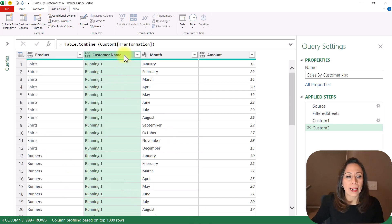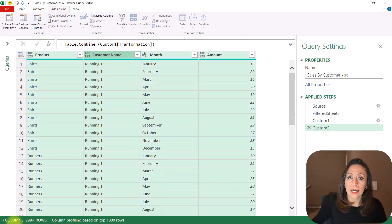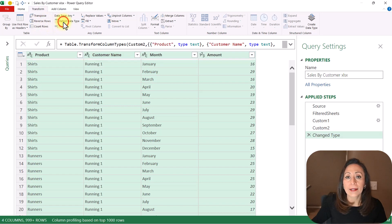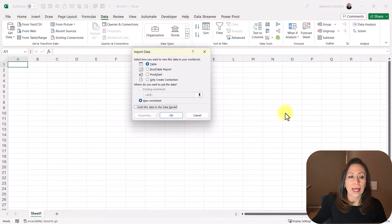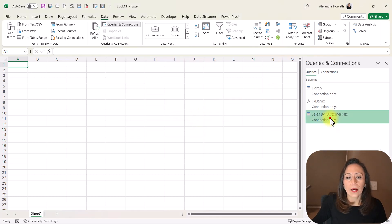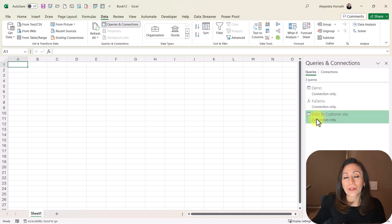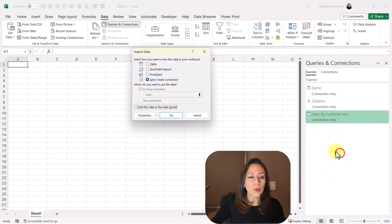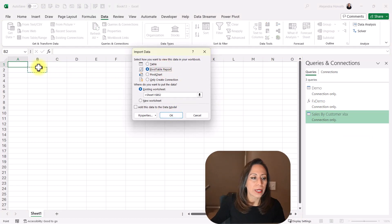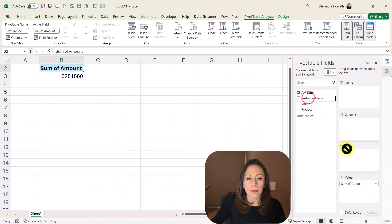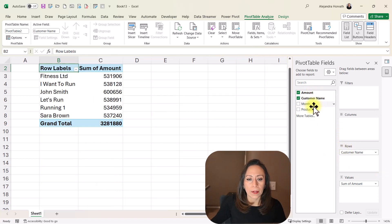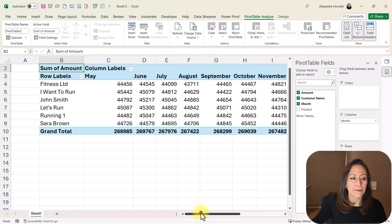The last thing I need to do: select one column, press Ctrl+A to select the whole table, go to Transform and Detect Data Type. Then go to Home, Close & Load, Close & Load To. I'm going to create a pivot table, but first I need to bring this information as Connection Only — so I'll select Only Create Connection and say OK. Here on my query 'Sales by Customer' I'm going to right-click, Load To, create a pivot table. I want to create it here in B2. Say OK.